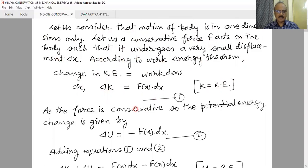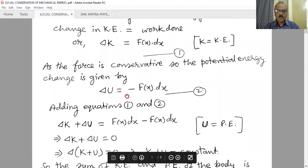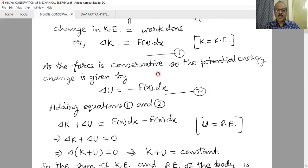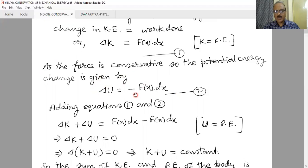For a very small displacement dx, as the force is conservative, the potential energy change is given by delta U, which is equal to minus the work done by the conservative force. The change in potential energy is always the negative value of the work done by the conservative force. If work done by the conservative force is negative, then the potential energy change will be positive; if work done is positive, then potential energy will decrease. We already know that conservative force equals minus dU/dx, that is, the negative potential energy gradient.